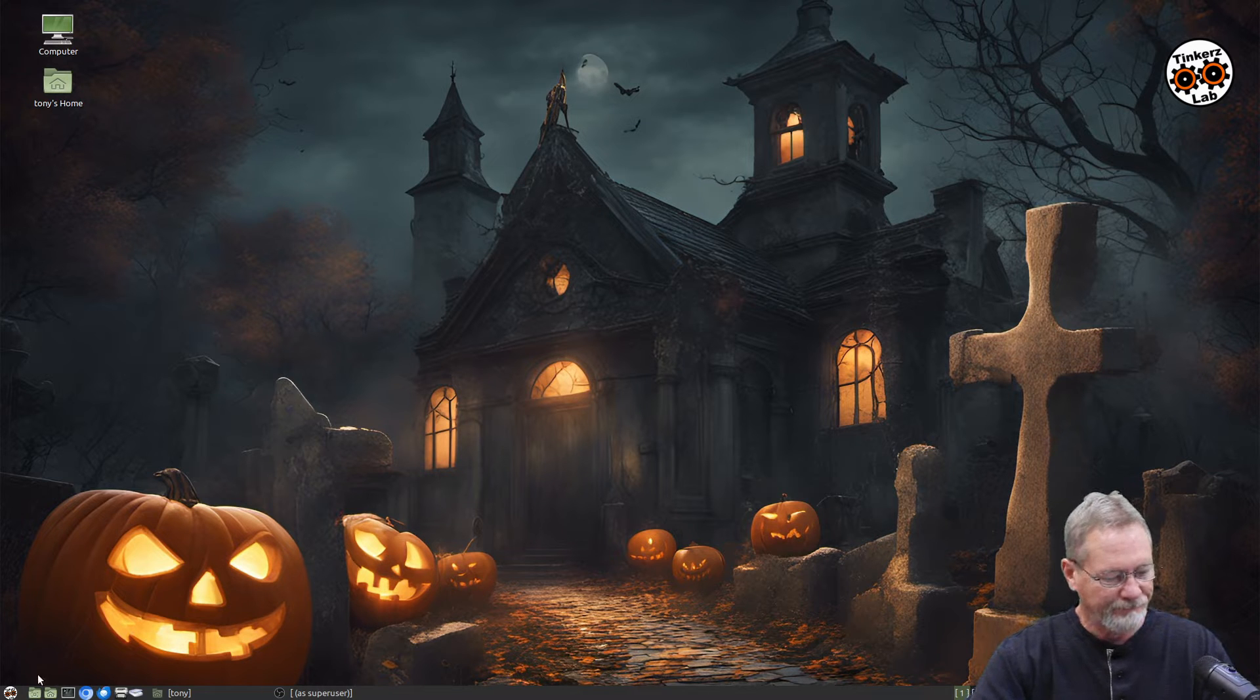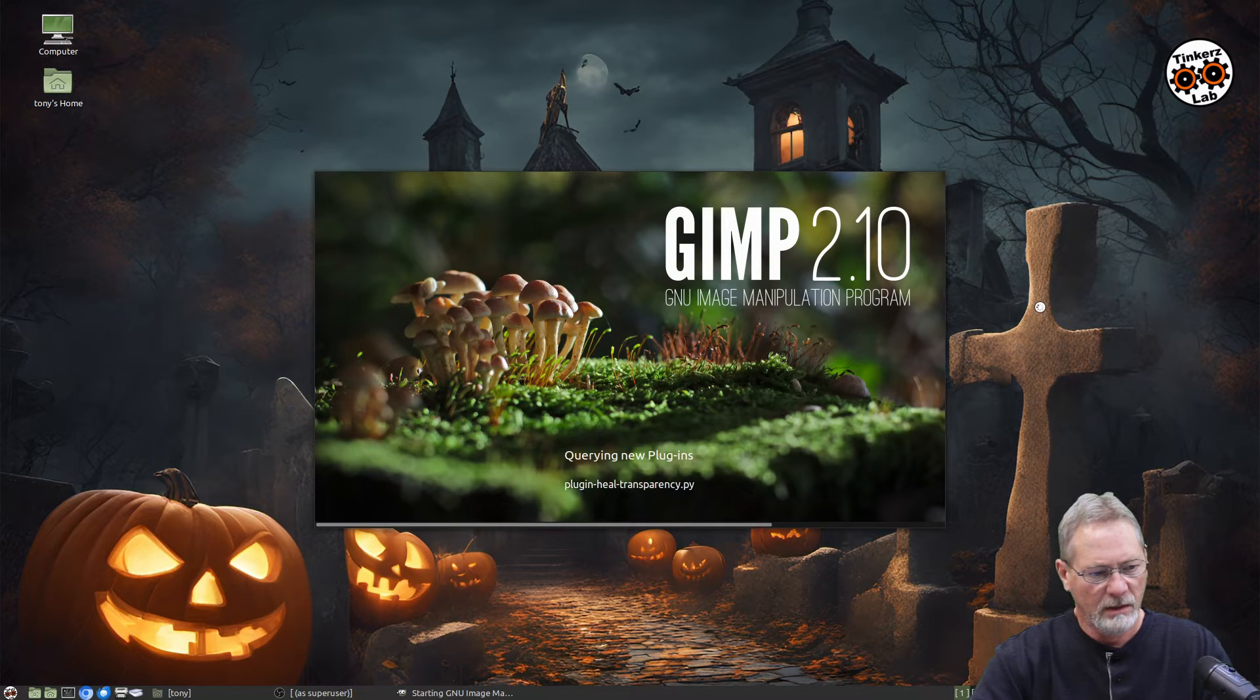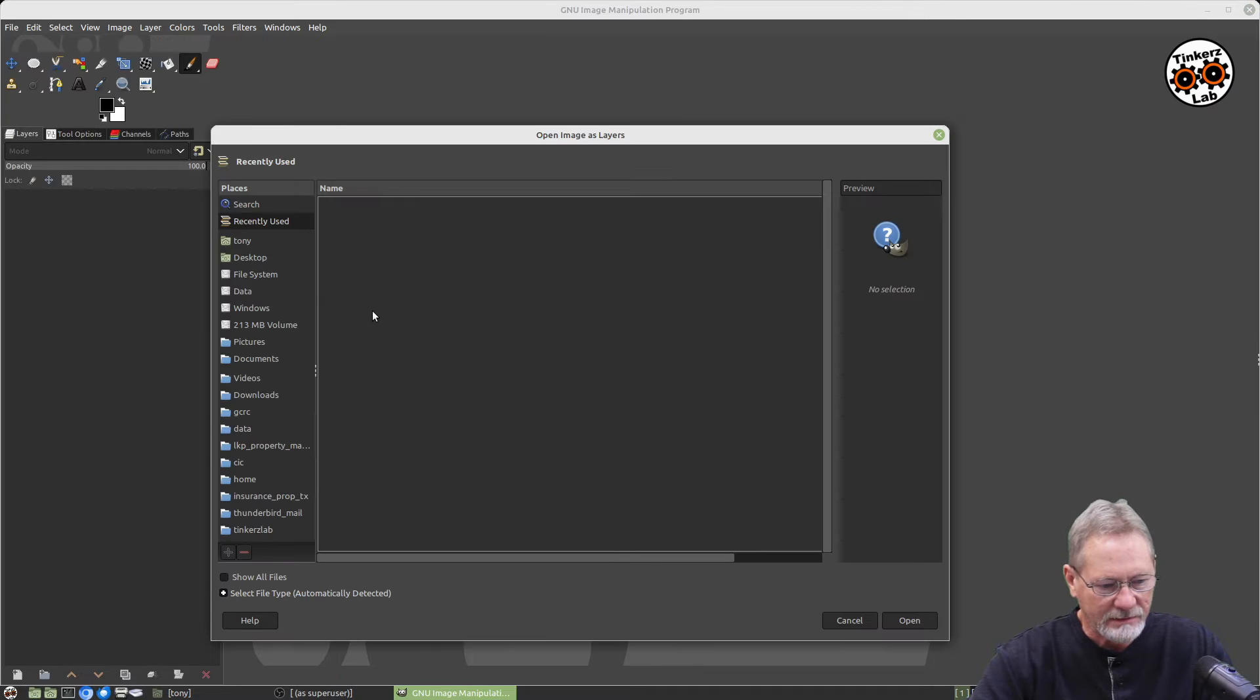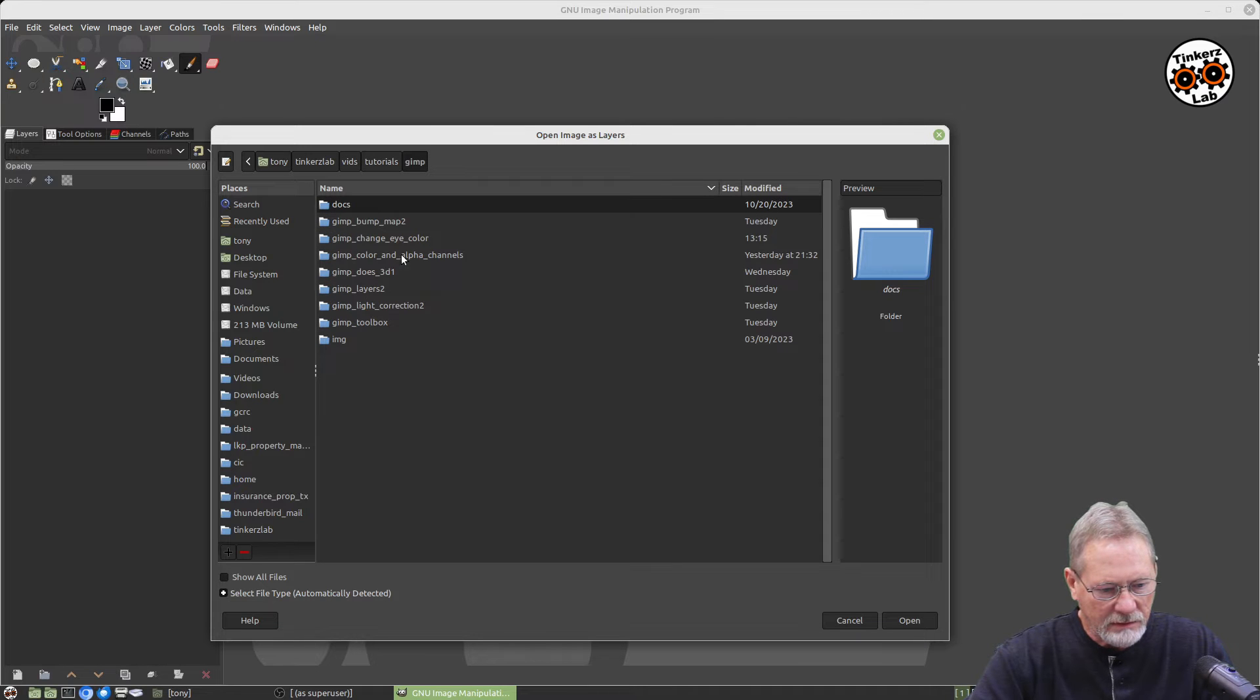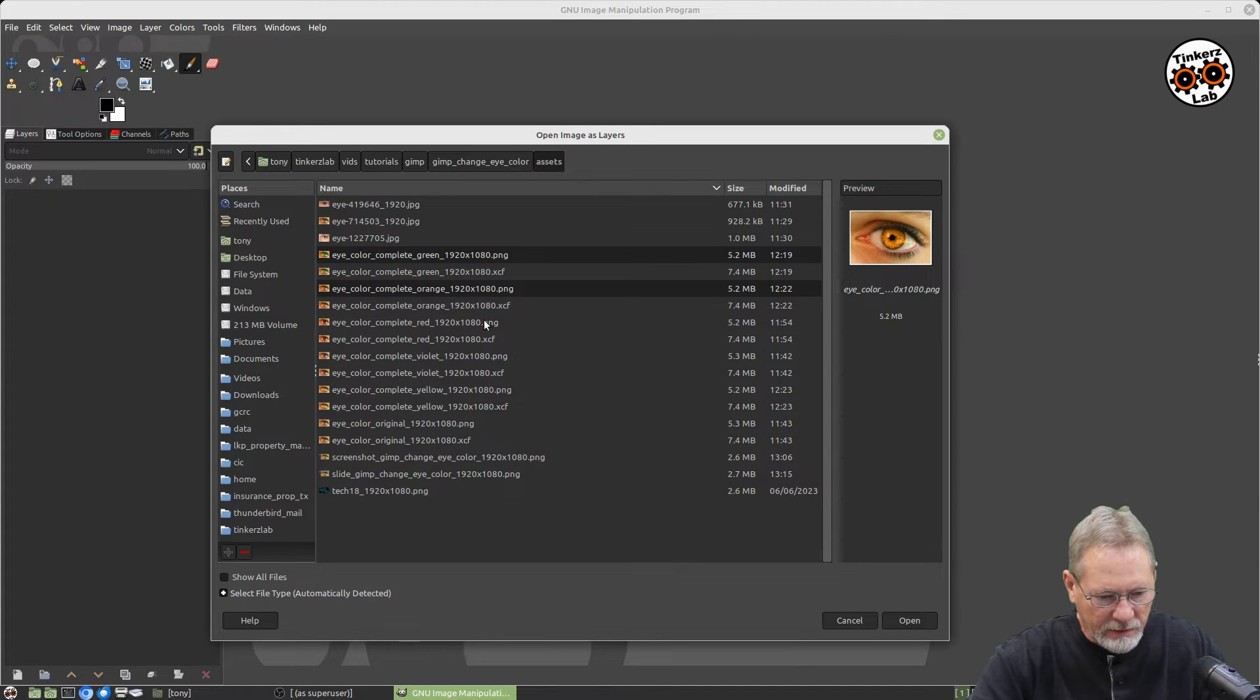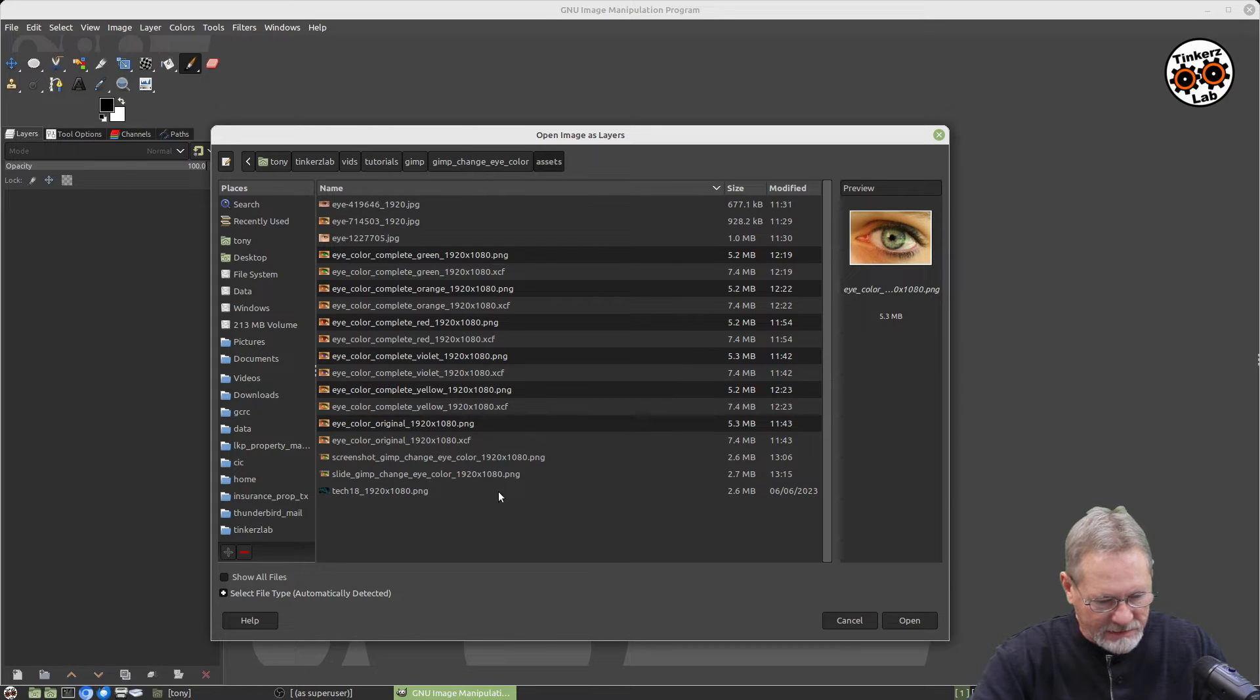Okay, so let's go ahead and bring up GIMP. Before we get started on the tutorial, I want to show you some of the images that I have already created. So I'm going to open as layers and navigate here to the eye color tutorial. I just want to load up some of these so that you can see the results.